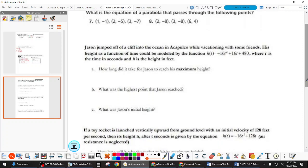This is the first word problem — I just want to remind you of some things. How did those first ones go? There were 4 of them — hold up how many you got correct out of 4. Basically this whole side didn't really do their homework. You guys need to do that, okay? Make sure tonight to get the other ones done.